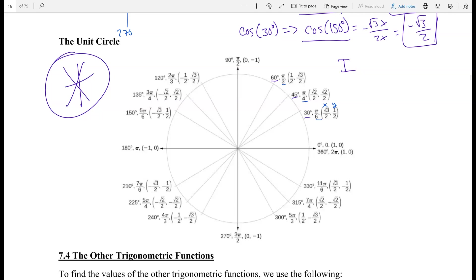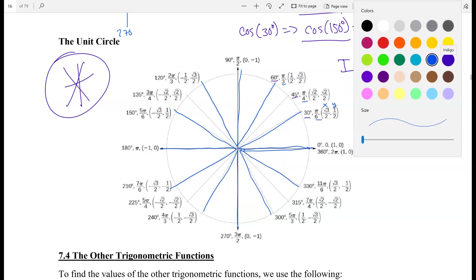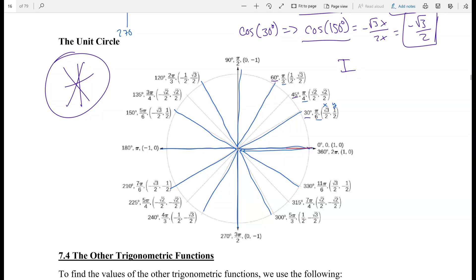I want you to really memorize this unit circle. All the angles go by 30s: 0, 30, 60, 90, then add 30 to get 120, 150, 180, and so forth — you keep adding 30 all the way around. For the 45-degree family, you start with 0, add 45 to get 45, add 45 to get 90, add 45 to get 135, add 45 to get 180, and keep adding 45 to fill out the middle points.